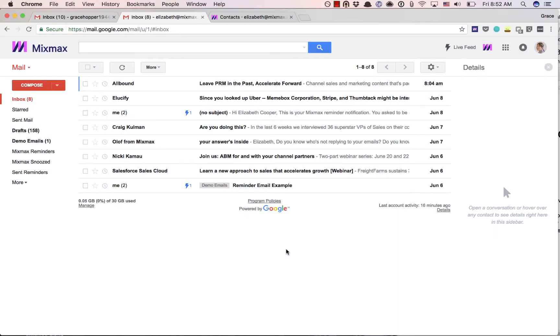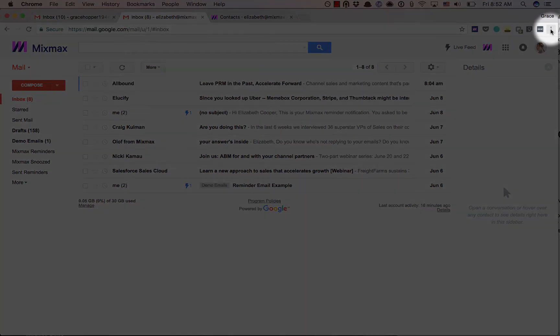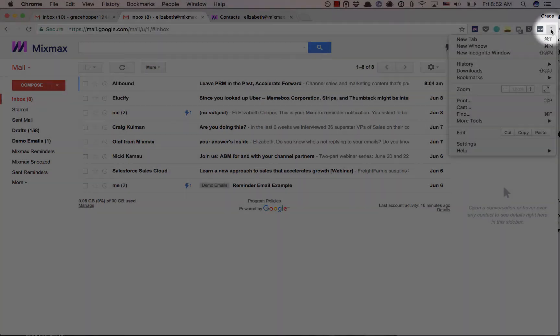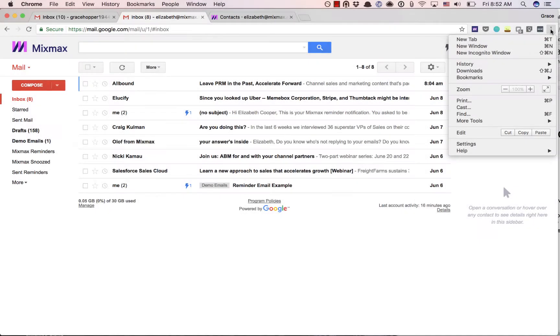To see which extensions you have installed, navigate up to this little menu in the upper right corner. When you click, you'll see a dropdown of available options.